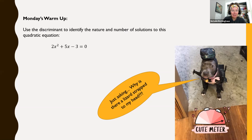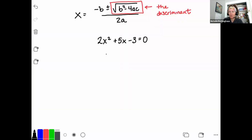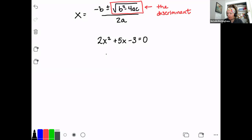For this warm-up problem, use the discriminant to identify the nature and number of solutions to the following quadratic equation. Pause the video and solve that, and then come on back. If we remember from last week, the discriminant is the part of the quadratic formula that's under the radical, and what we get for that part of the equation helps us to identify a little bit more about the solution.